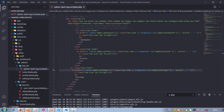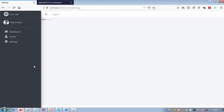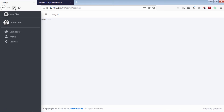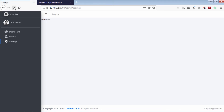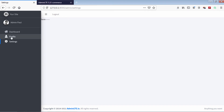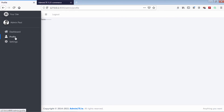Let's test. As you can see, the settings menu is highlighted because it is the current page. The same applies to the other links.